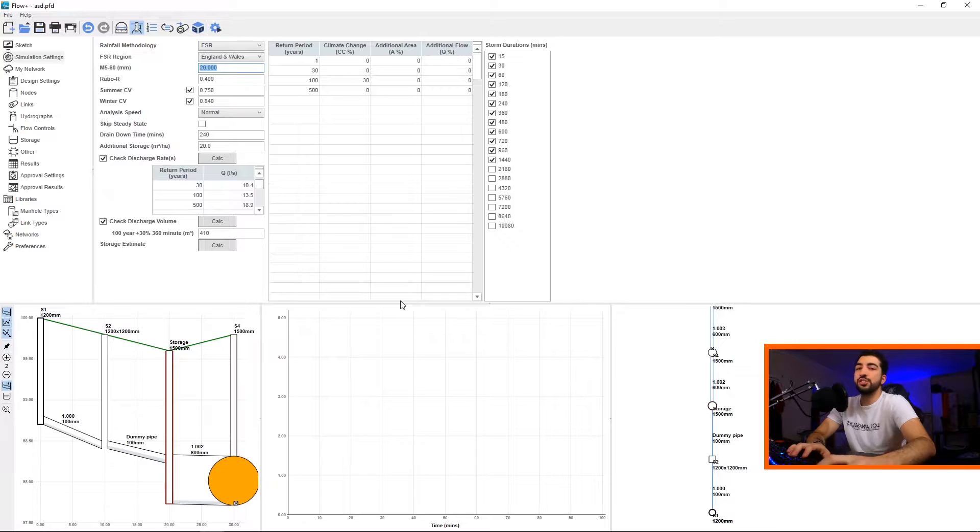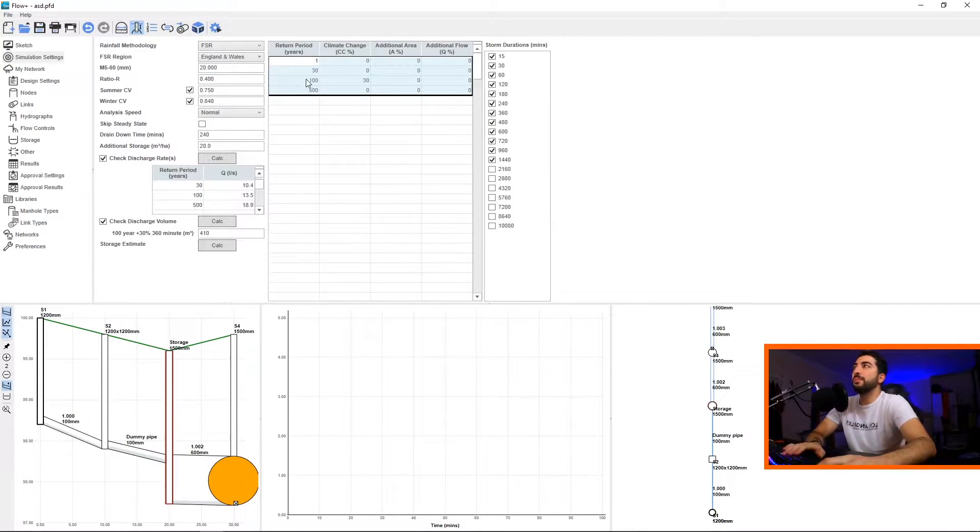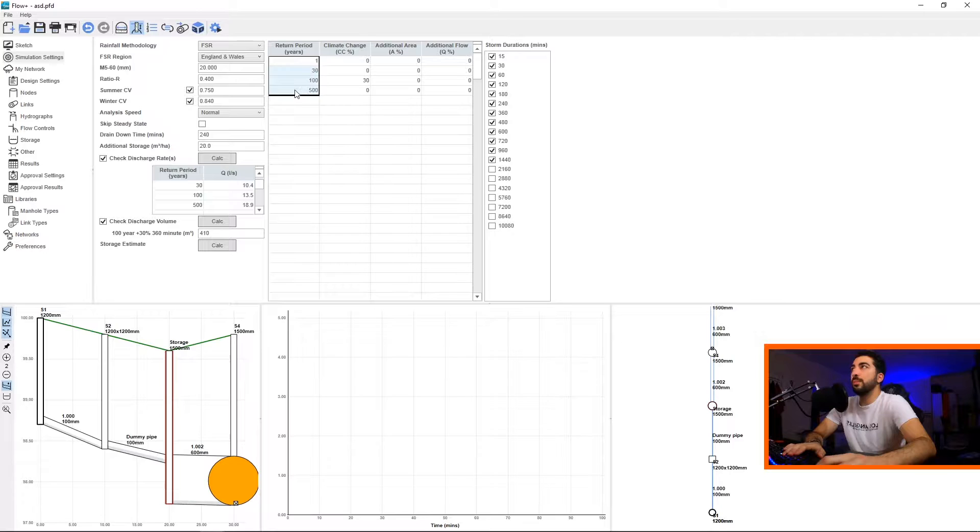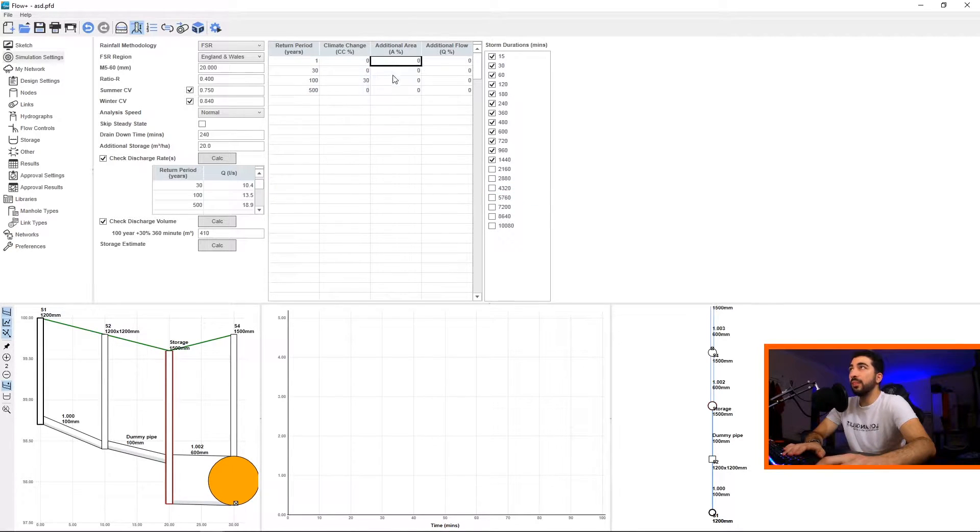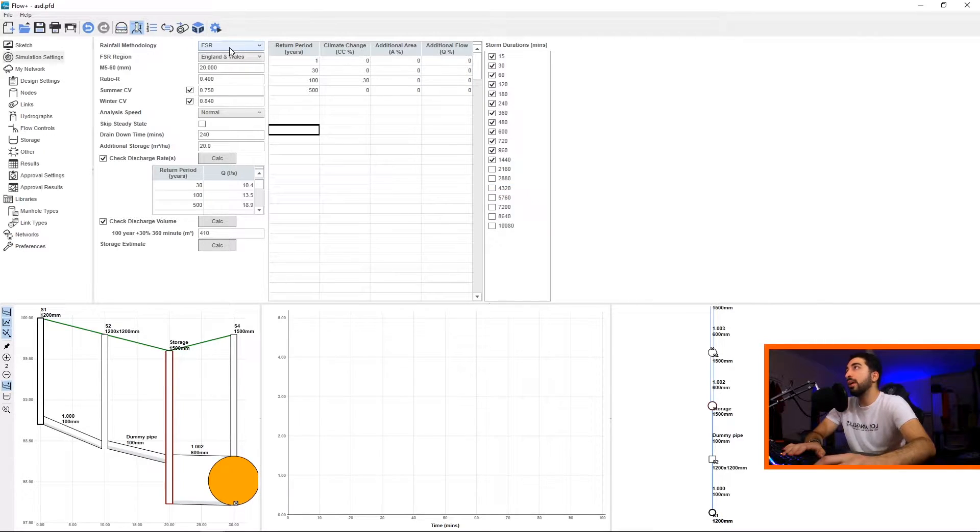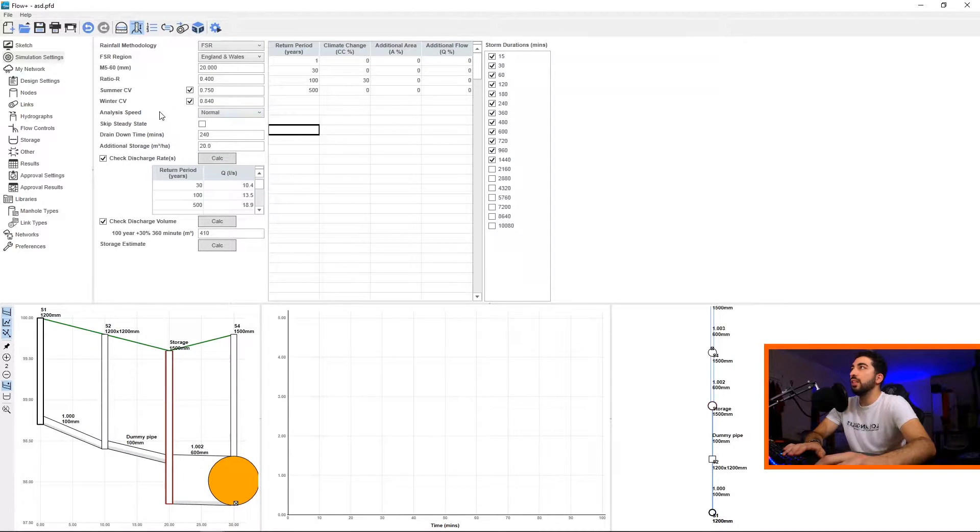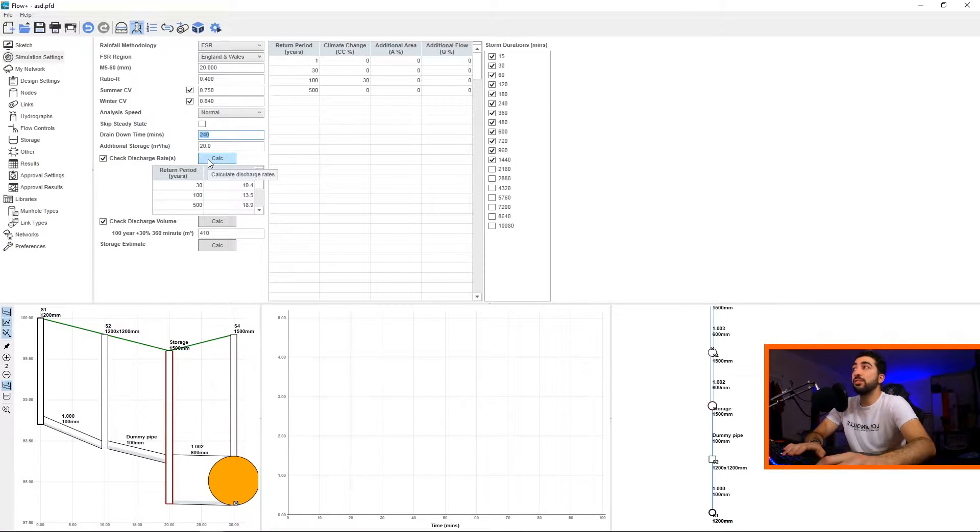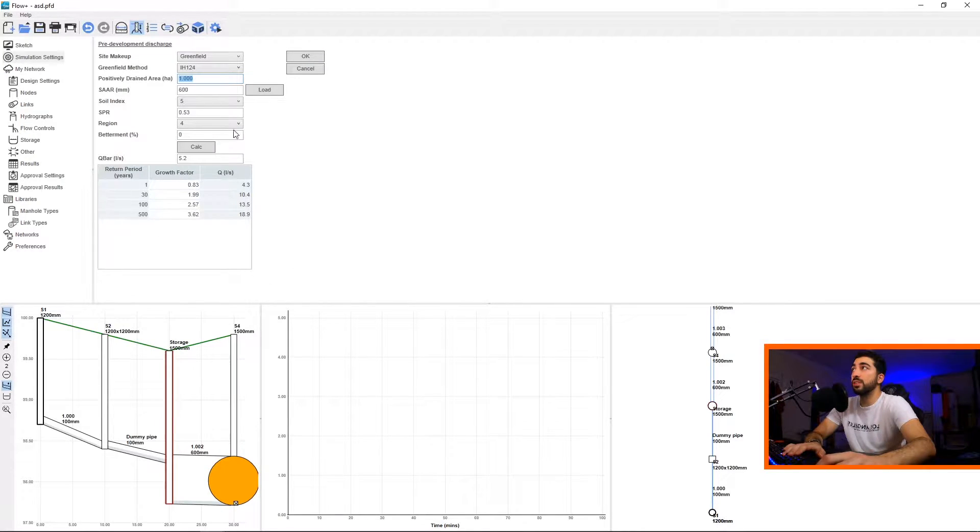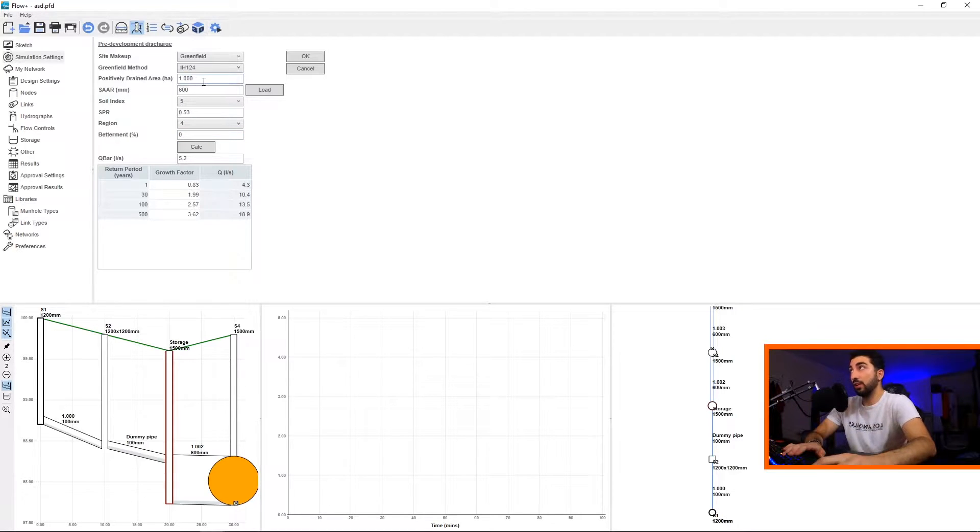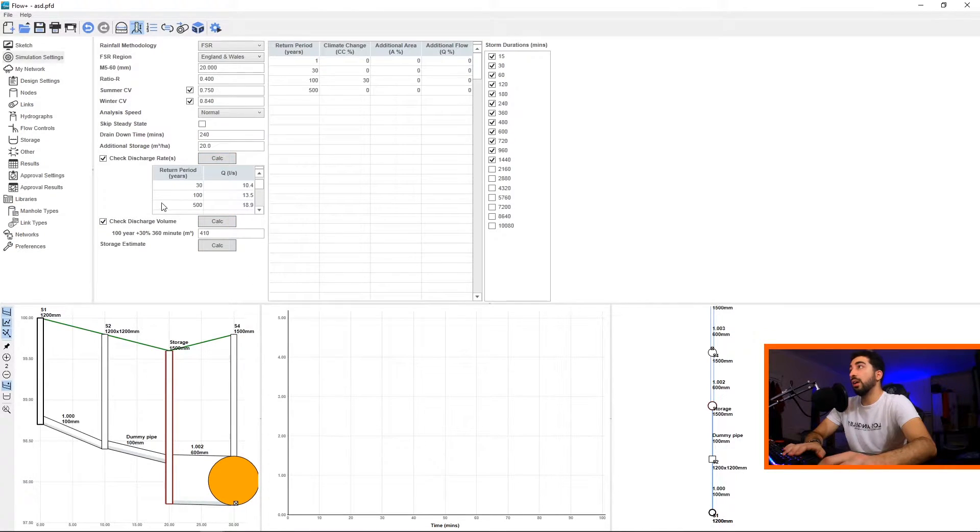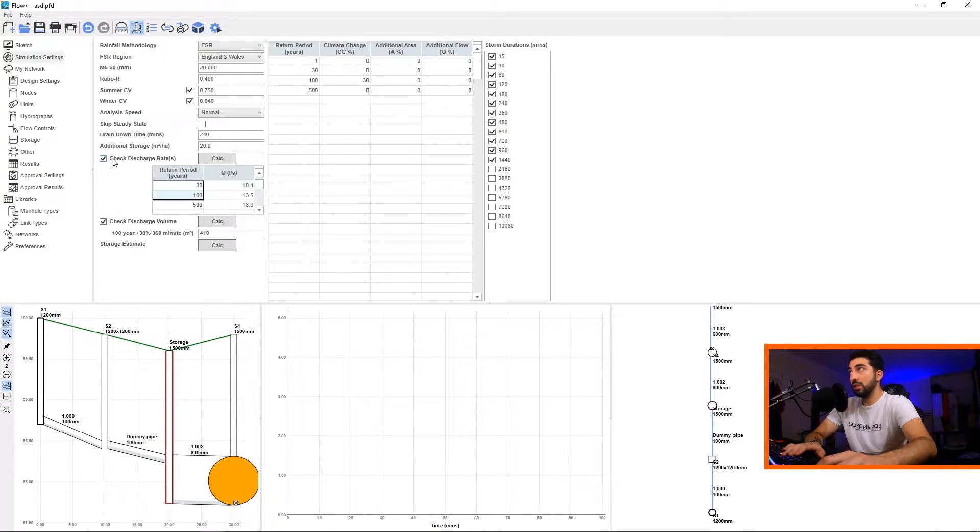Let's go to Simulation Settings. As it says, this is where you put your settings for your simulation. In this Excel-style table you put your return periods you want to calculate, your climate change, any additional areas that will fall into or flows. Then you've got the storm durations so you tick the storm durations that you want. Then we've got the Options here, so rain methodology FEH 560, R-R ratio, SVS. Then we've got analysis speed, drain down time. You've got a button to calculate the discharge rate, so basically you can input your values - the SAAR, the SPR. Watch my previous video on greenfield runoff and how to calculate these values. Then if you click Calculate it will calculate the discharge rates for you.